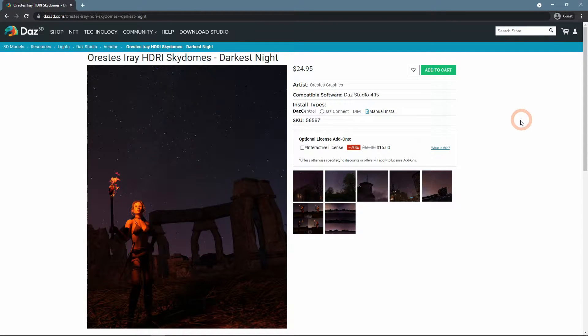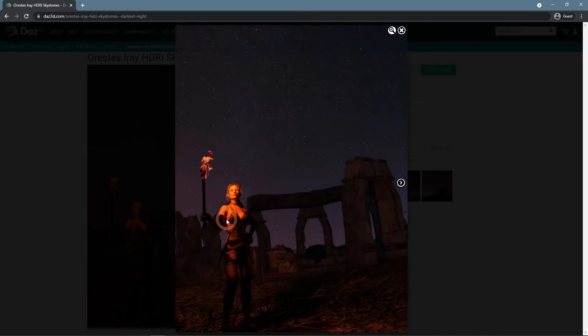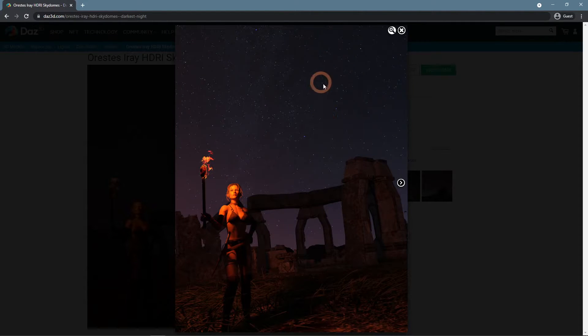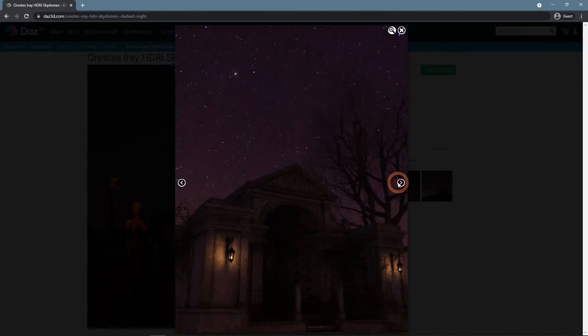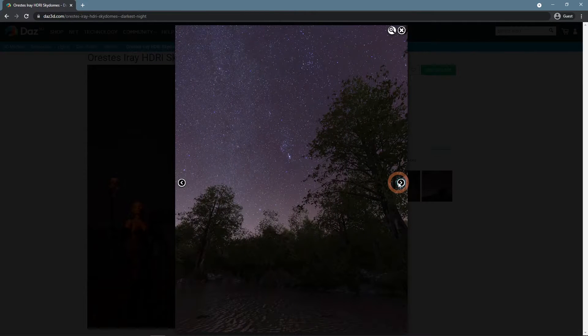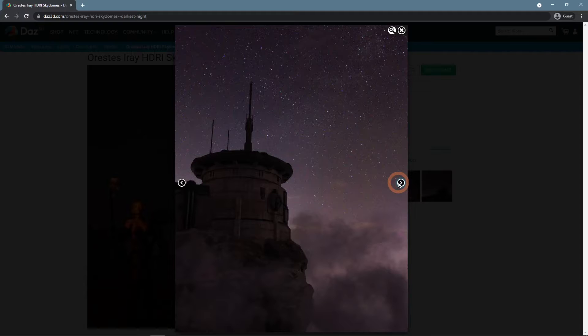The Orestes Iray HDRI Skydomes, Darkest Night has some very dark maps. You can see here that you will probably need some additional light sources. So it is closer to real life nights.